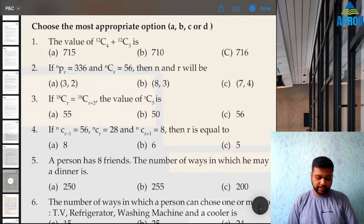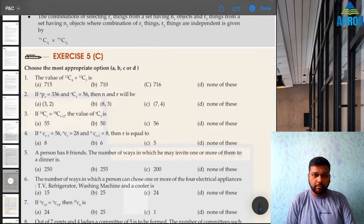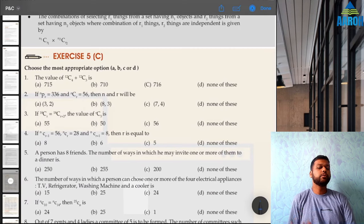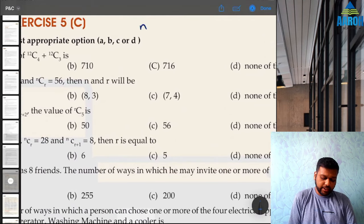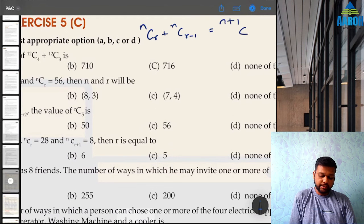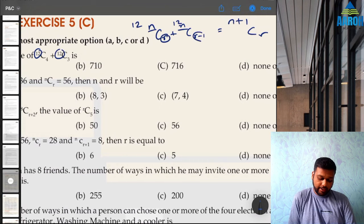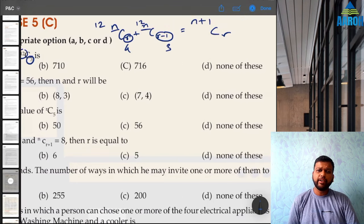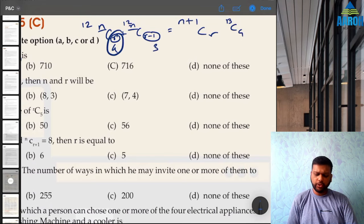Question 1: the value of 12C4 plus 12C3. You can directly calculate each term and add them, or use the identity nCr + nCr−1 = (n+1)Cr. Here n is 12 for both terms, and r and r−1 are 4 and 3, so the identity matches. The answer is n+1 = 13, Cr = C4, giving 13C4.